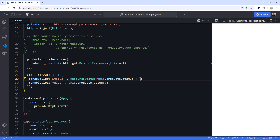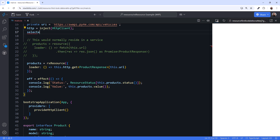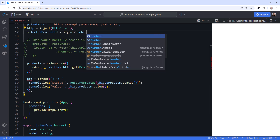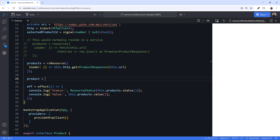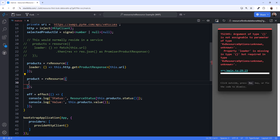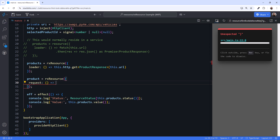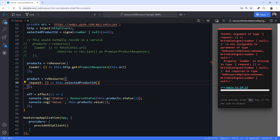What if our HTTP request requires parameters? We use the optional first argument of the resource constructor to pass in parameters. Let's retrieve one product by its ID. First, we define a selectedProductId signal, which is of type number or null — it's null until the user selects a product. We'll use this signal as our query parameter. Every time the signal changes, we want to retrieve the associated product. Then we declare a resource called product. We again use RxResource, passing in an object. Set the request function to an arrow function that returns a signal — in this case, our selectedProductId signal.